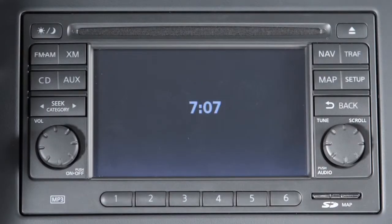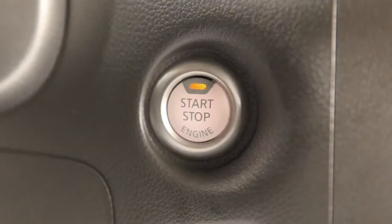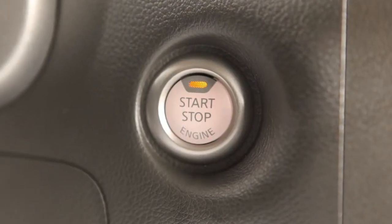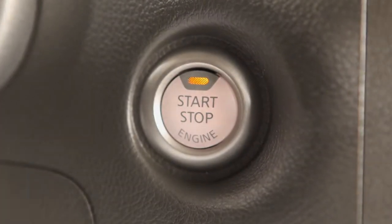Your navigation system starts when the ignition is in the ACC or on position.